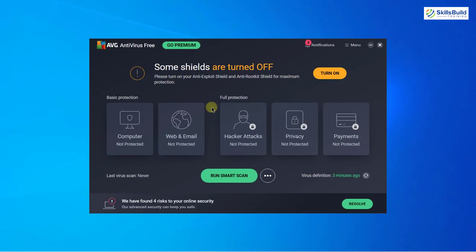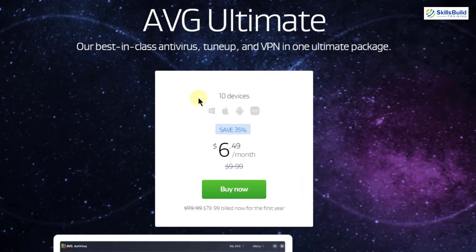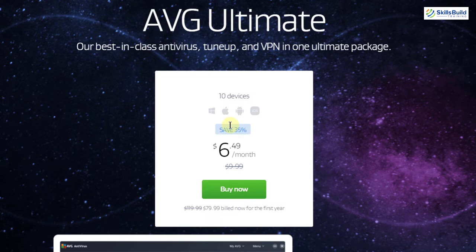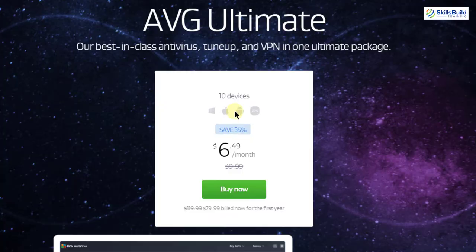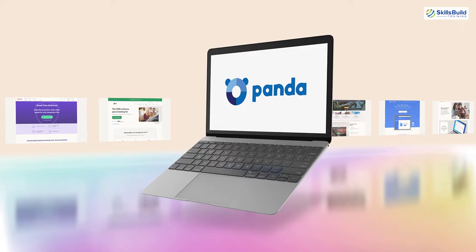Now let's talk about its pricing scheme. Here you can see we have $6.49, which is roughly $6.50 per month for 10 devices. In those 10 devices we can have Windows, Mac, Android and iOS devices. And now let's move ahead.